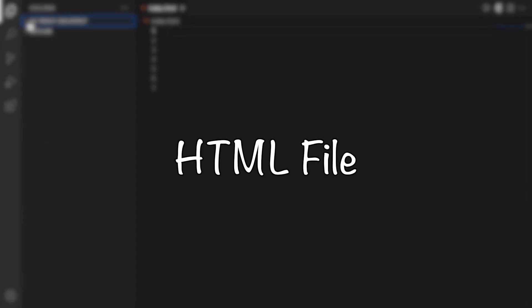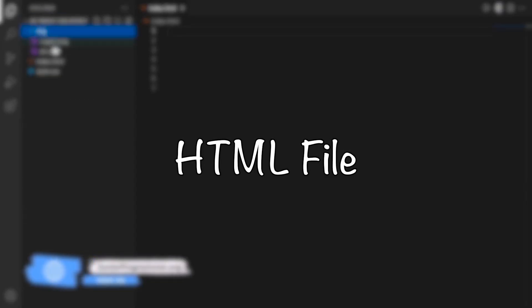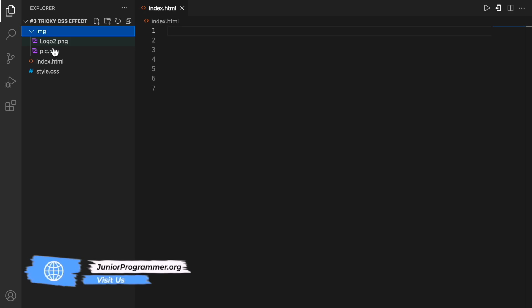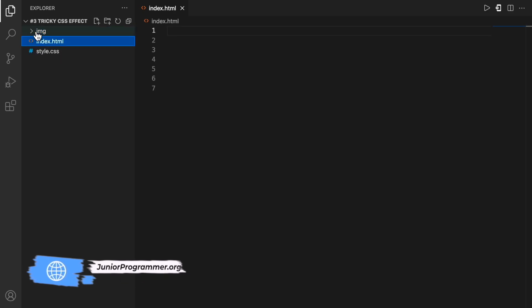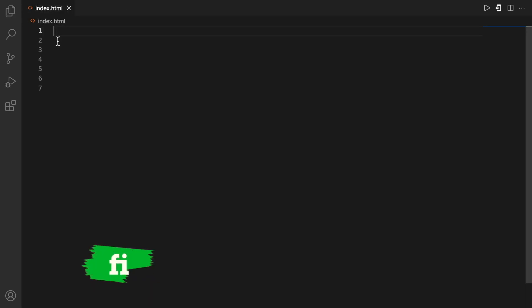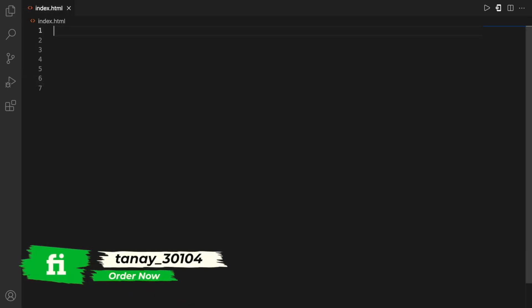So first of all let's look at the HTML file. I'll just simply open a file and save it as HTML. And I'll use VS Code to write the code. You could use any editor.